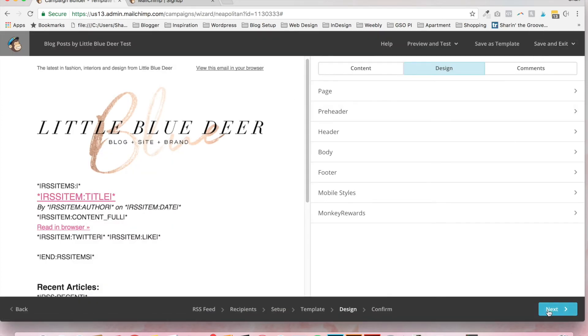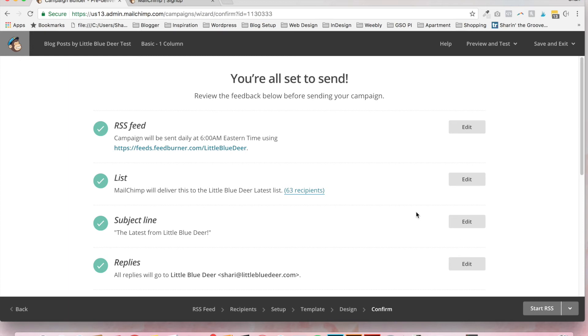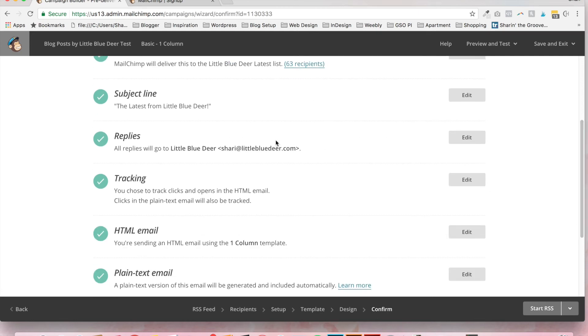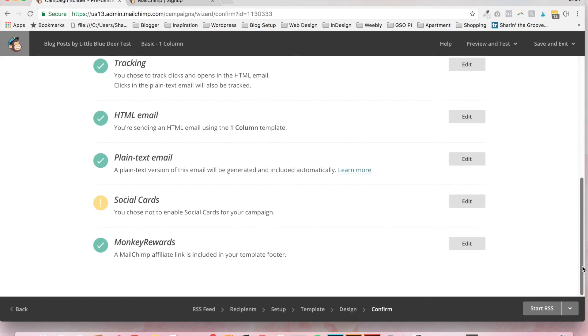And then you're just going to go to next. And you can see we've got our RSS feed set up. It's going to deliver to the Little Blue Deer latest list. The subject line is the latest from Little Blue Deer. The replies are going to go to my email. I've got all of the tracking selected. I've chosen not to enable social cards.